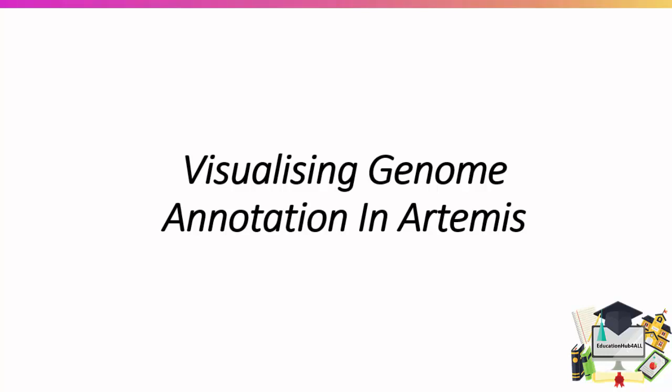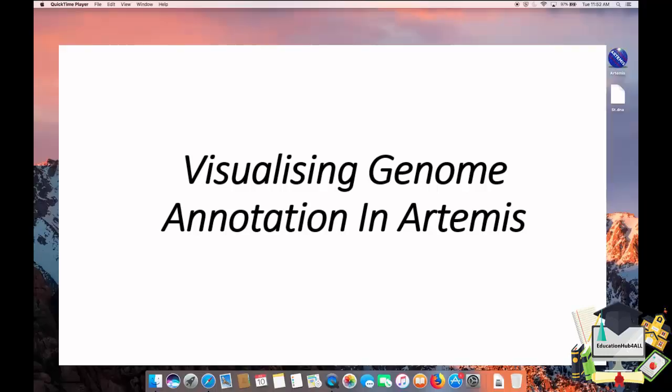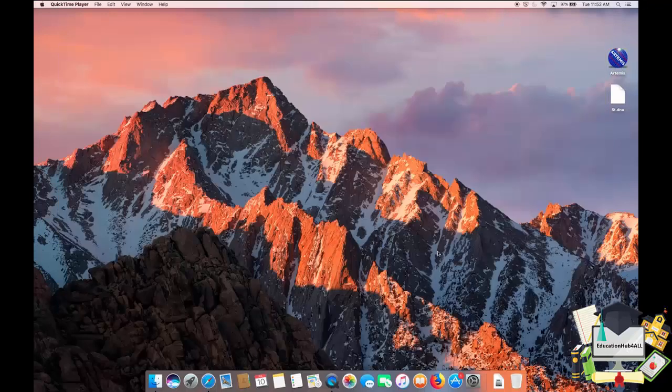In this video, we will show you how to view ready-made annotation in Artemis. To do this, we will first need to download an annotation file.